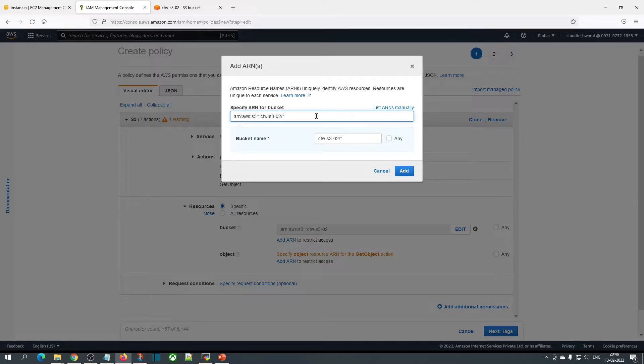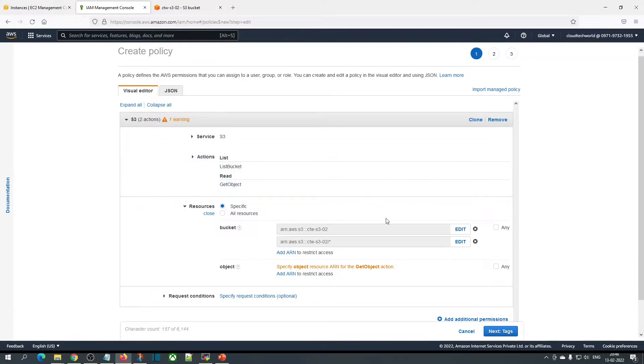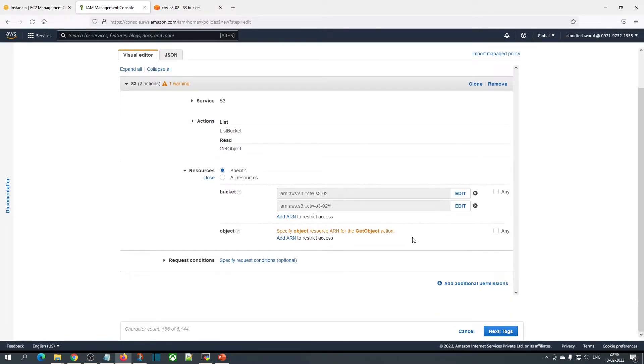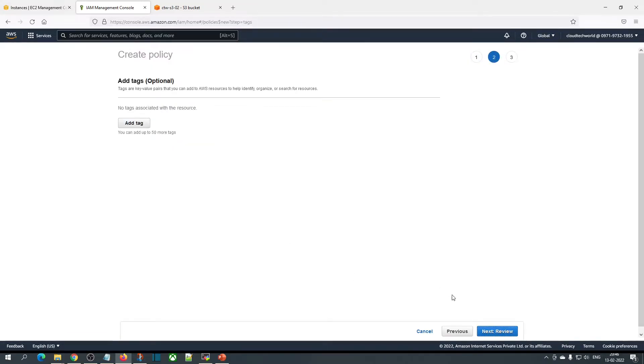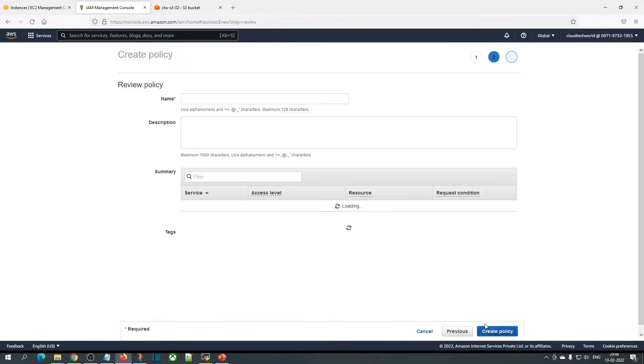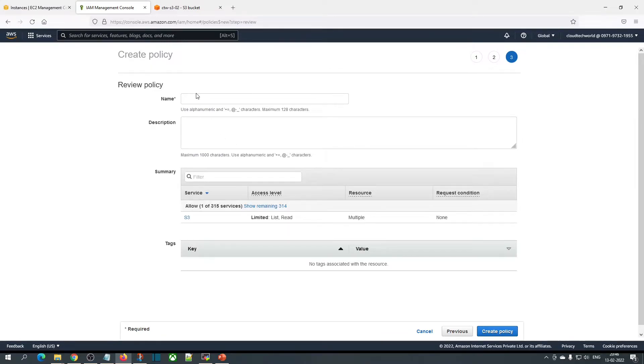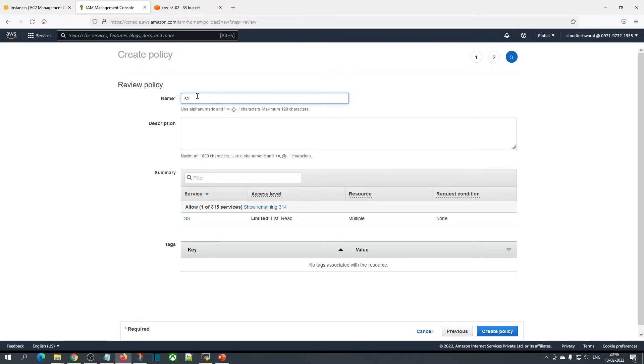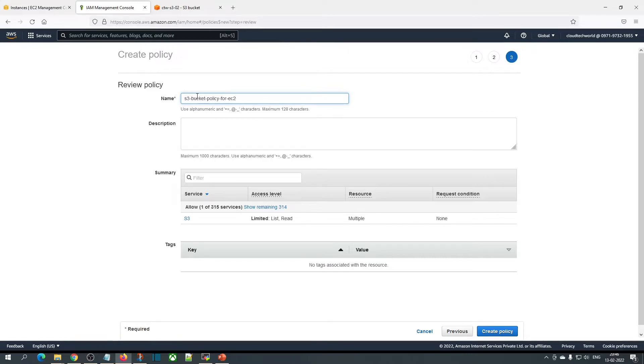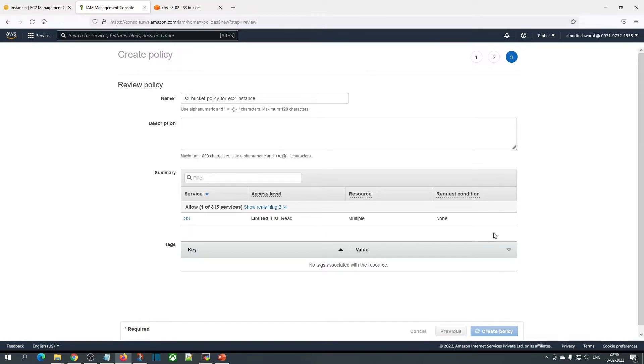Now click on next tags, then review. Give a name for the policy. I am giving it 'S3 bucket policy for EC2 instance'. You can give any meaningful name, then click on create policy.